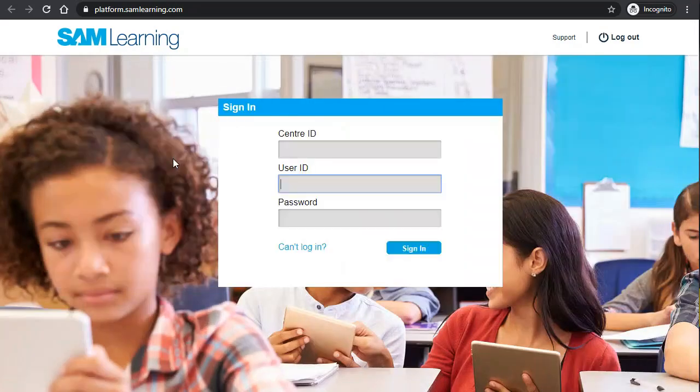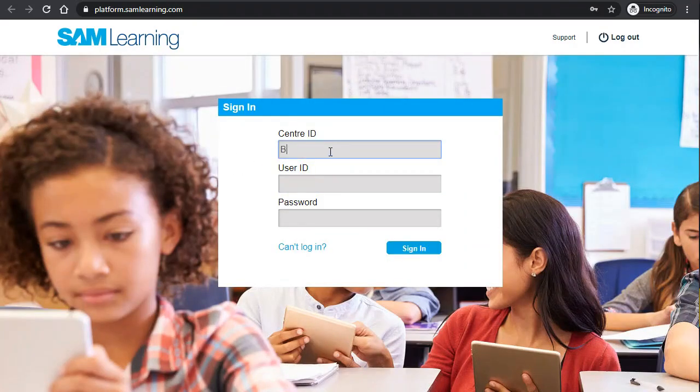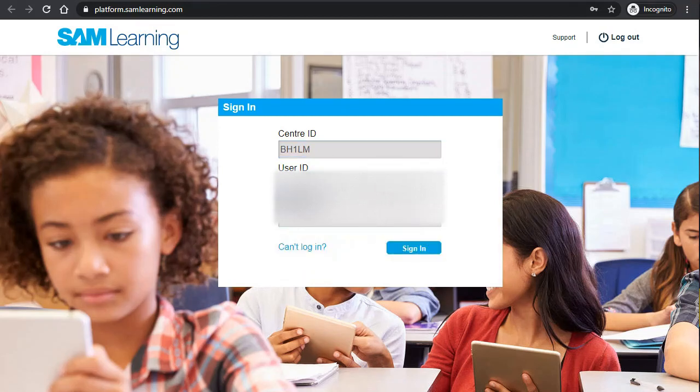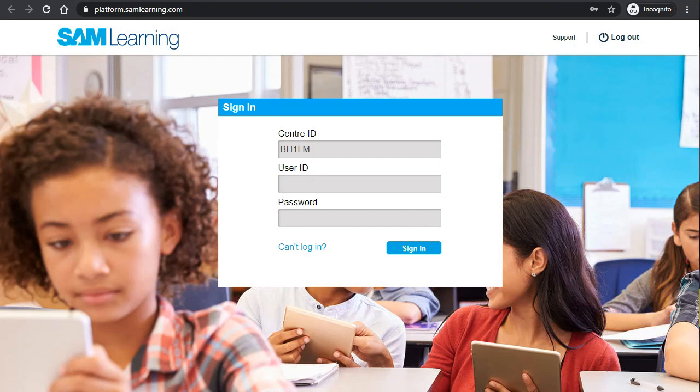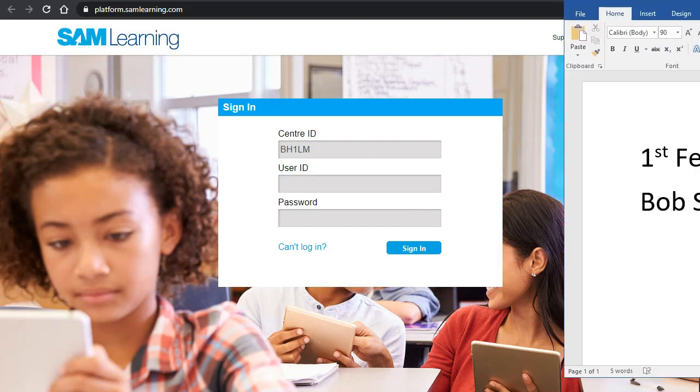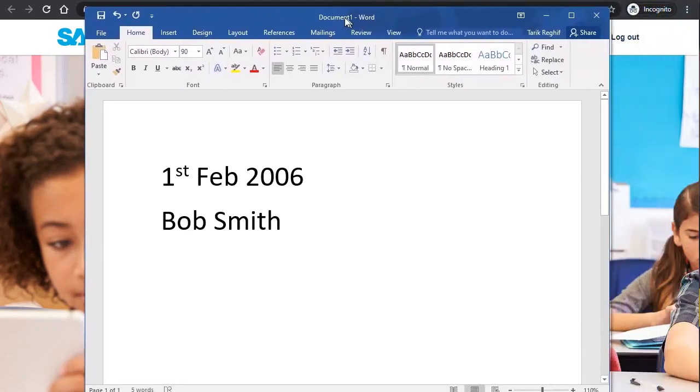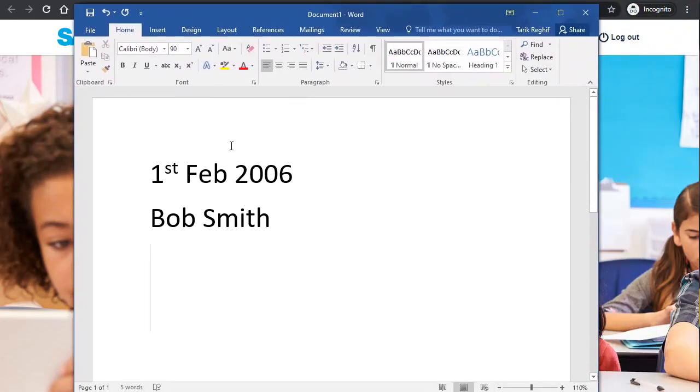Then we have the center ID. Center ID is BH1LM. Now the user ID needs to be calculated from your date of birth and name. So if we have the date of birth of 1st of Feb 2006, then we'll take that to form the username.